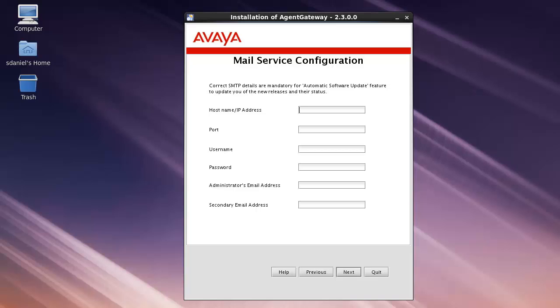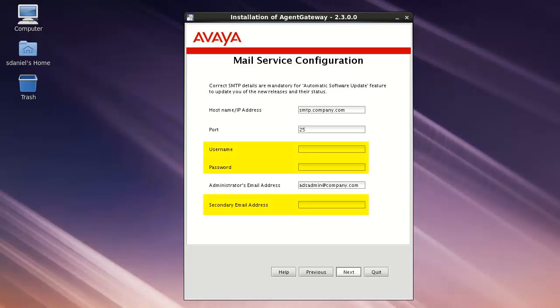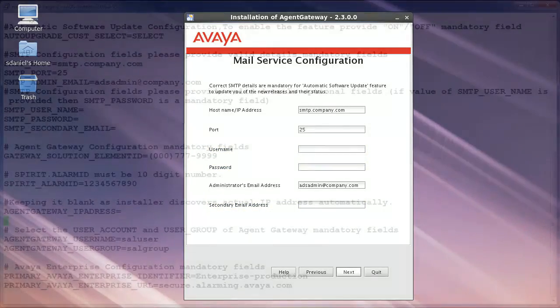You will need to provide the following mandatory fields: the hostname or IP address of your SMTP email server, the port number used by your email server, and an administrator's email address. This is the email address of the person to who the notifications will be sent. Optional fields may include username and password should your mail server require that, or a secondary email address in the event you want notifications sent to multiple SAL gateway administrators.